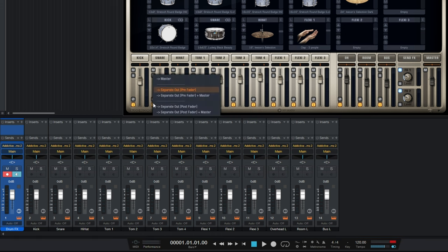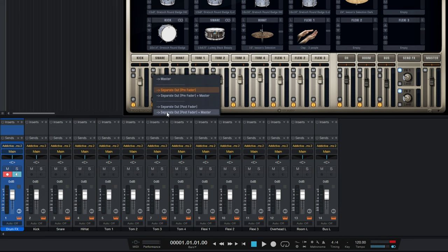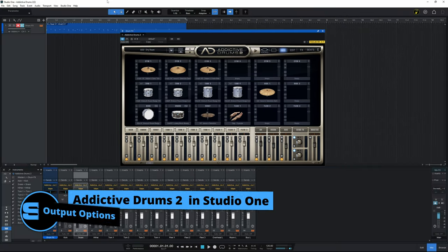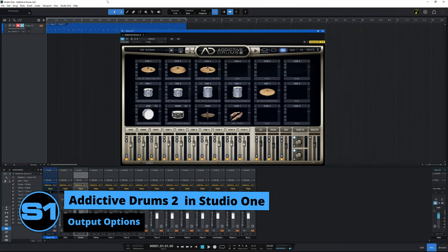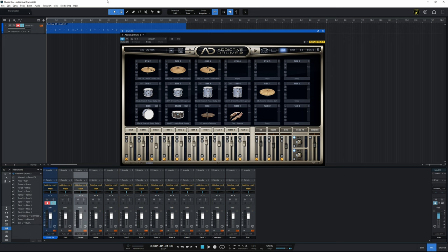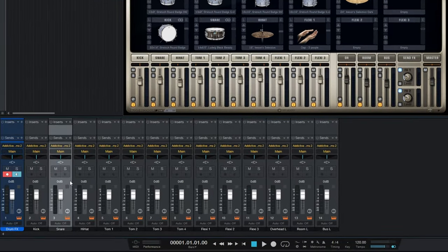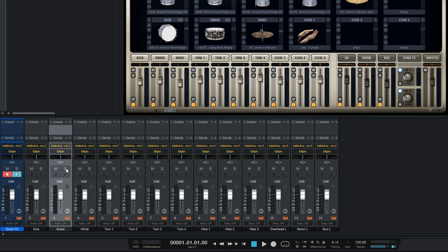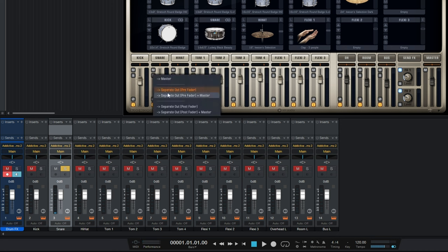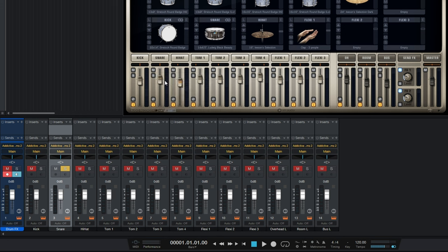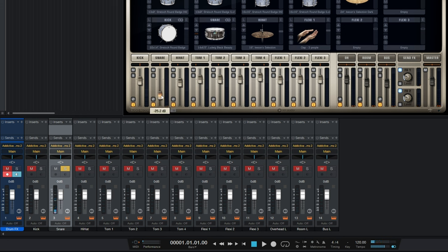So what do these five different options mean when we select the outputs from Addictive Drums 2? In order to explore these output options, we're going to focus on just one drum, the snare drum. And I'm going to solo that drum by going down to the console view here in Studio One and just clicking on S for solo. So now when I play the snare drum, that's the only thing that we can hear. Now, if you remember, we had selected the output here to be separate out pre-fader. And most of you have probably already guessed what that means. If I adjust the fader here in Addictive Drums, I'll turn it all the way down to the bottom here and play the snare drum. It's still at the same volume. It's not being affected by the fader because the sound of the snare is going out to Studio One before it hits the fader. So it's pre-fader. So in this mode, the fader makes no difference whatsoever.